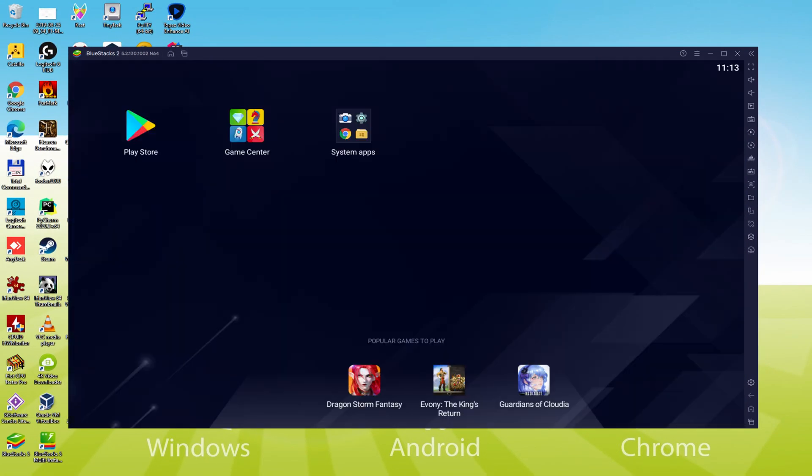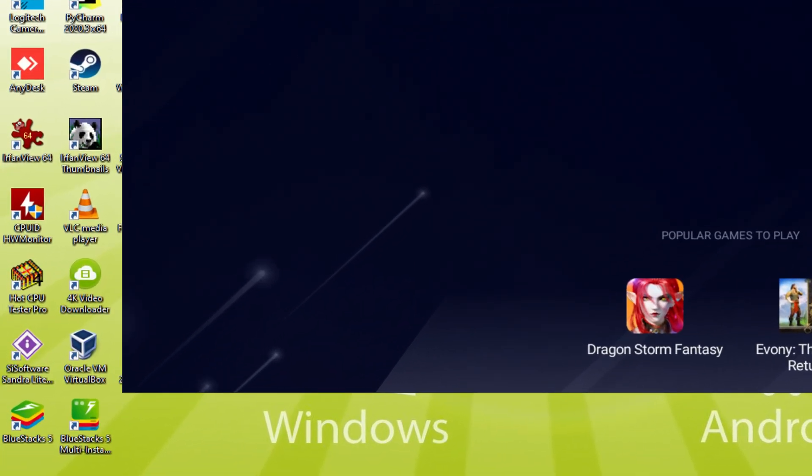Believe it or not, the emulator has been started for the first time. Before we continue, as you can see, it created a couple of icons here on the PC desktop: BlueStacks and BlueStacks Multi-Instance. Note that the BlueStacks app icon will be the only one we're concerned about.